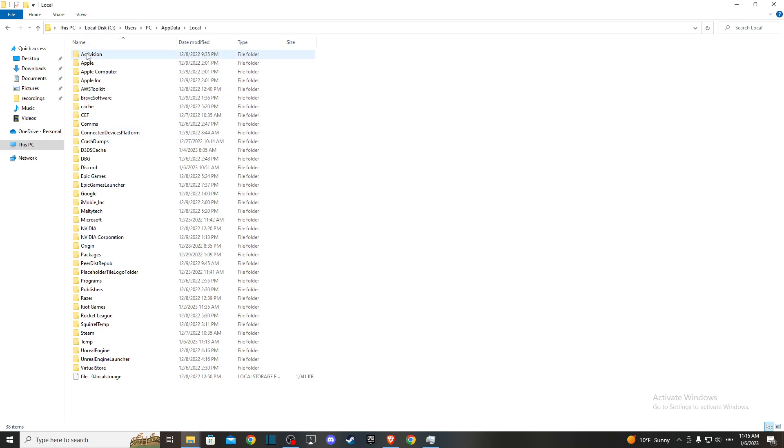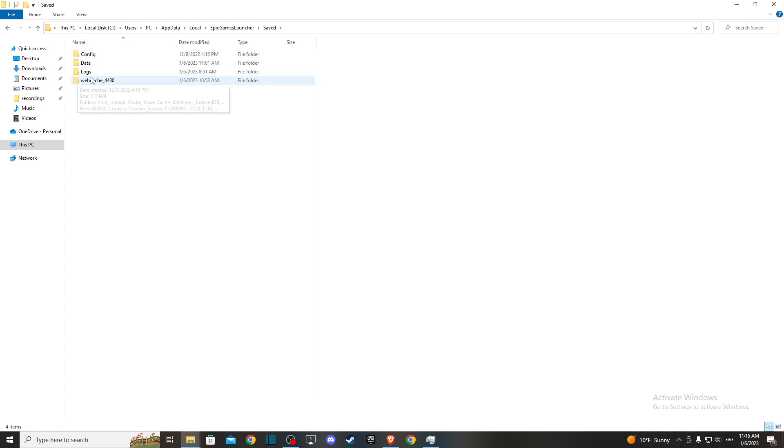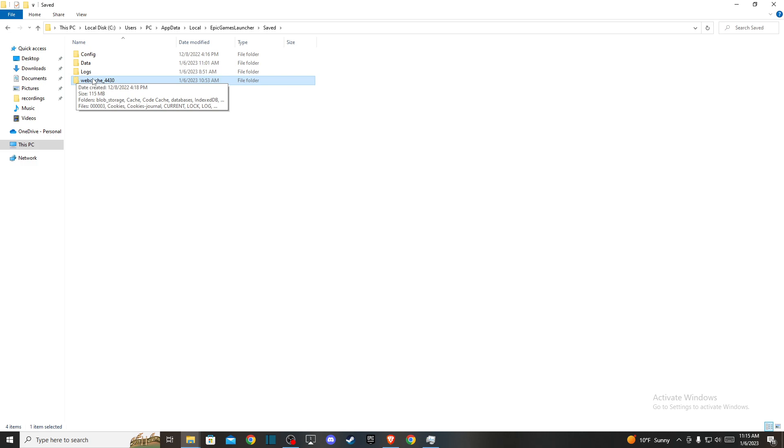And then you need to find Epic Games Launcher here and then go to saved and here it will be the cache.